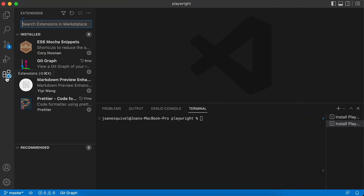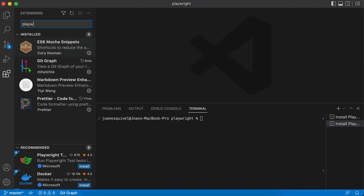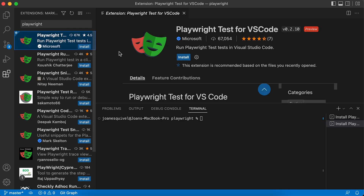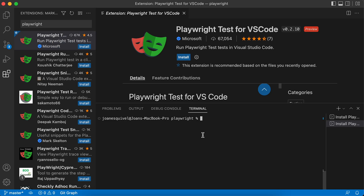Let's go to the Extension Marketplace. I'll be looking for Playwright. You're going to see that the first option is the Playwright Test for VS Code. Right now it's a preview, but I think it is powerful enough to make you a demo. We can take a look in the future about new releases, but at the moment I'm recording this video, I promise you it's amazing.